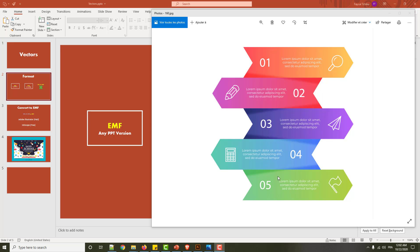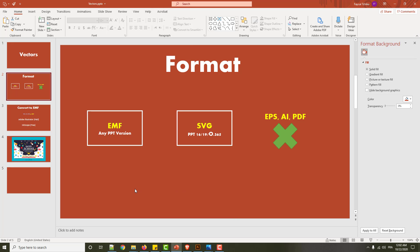So remember, EMF file is for old version PowerPoint, but SVG is only for new versions since 2016. So it is new format. It is more advantageous to use it than EMF file.